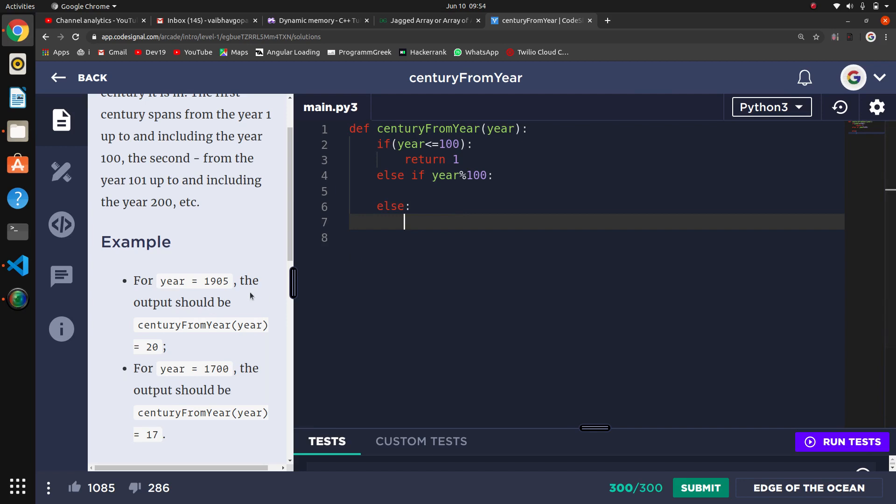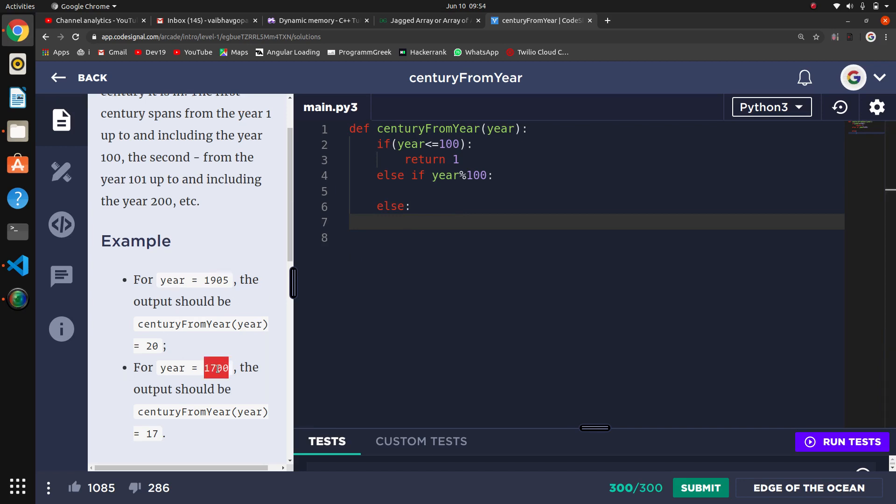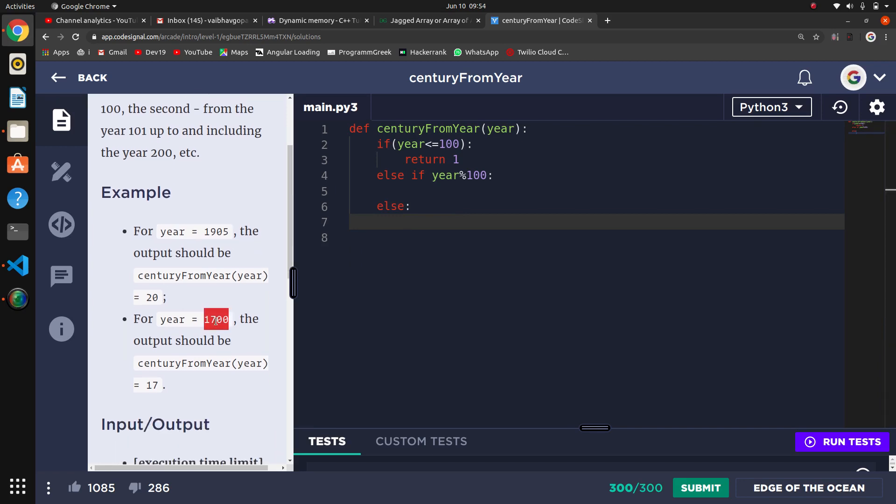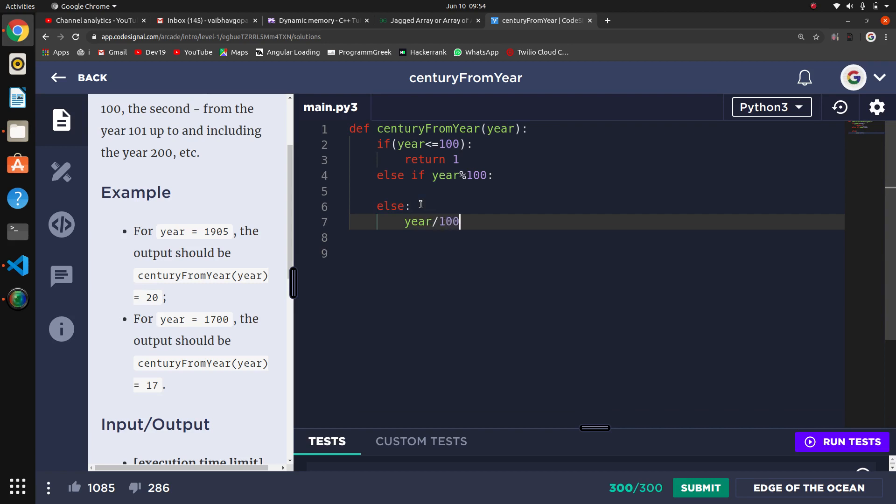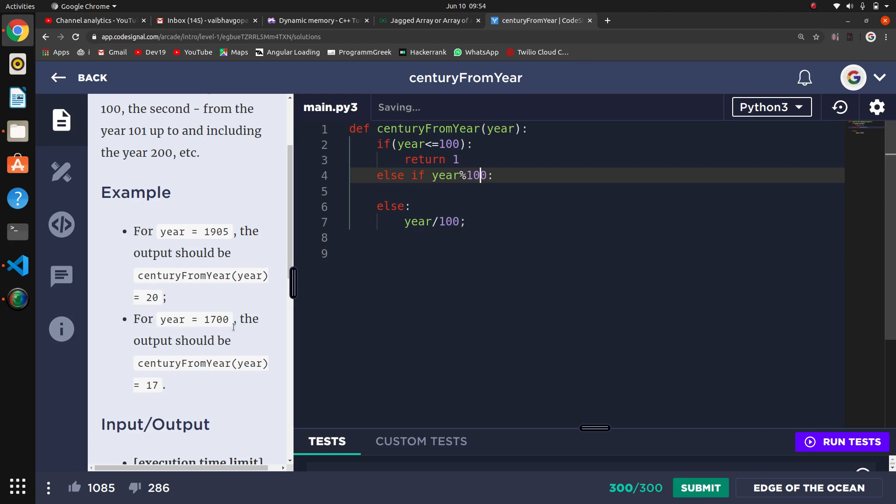If year modulo 100 equals 0, then we will return that number. So we will simply return year divided by 100, which for 1700 would be 17. If it is divisible by 100, it will go to the else part and return year divided by 100.